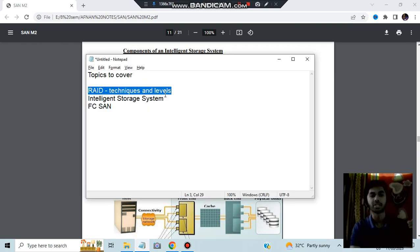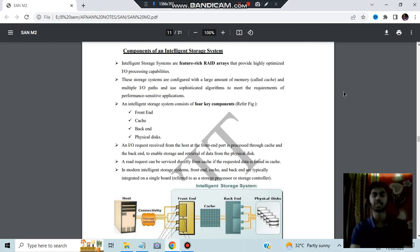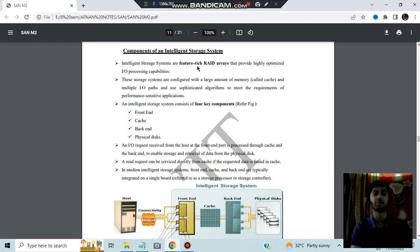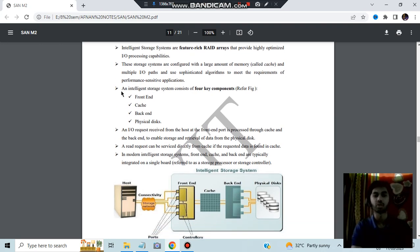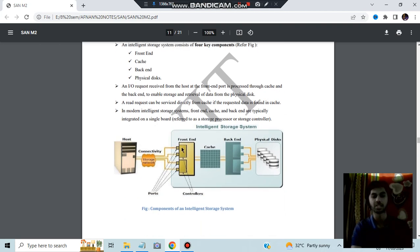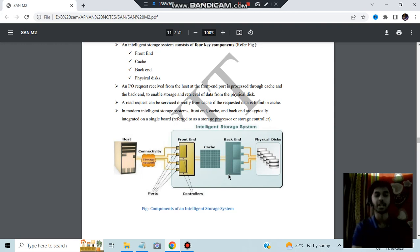The second important question is the Intelligent Storage System. It is a feature-rich RAID array with highly optimized features, used for storing a large amount of data for quick retrieval using cache. It has four key components: front end, back end, cache, and physical disks. The front end has ports and nodes through which data is sent; the data passes through cache first, and from the back end it is stored in physical devices.